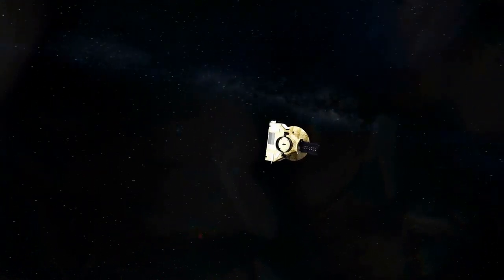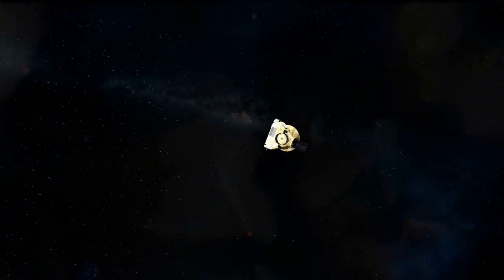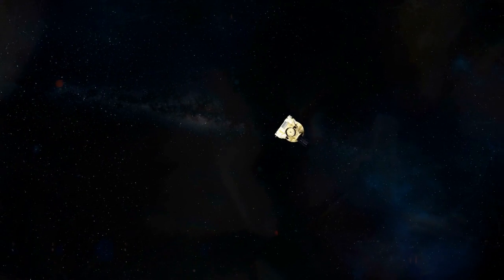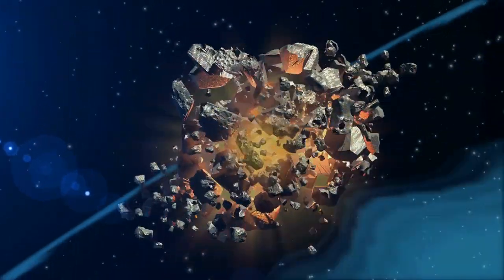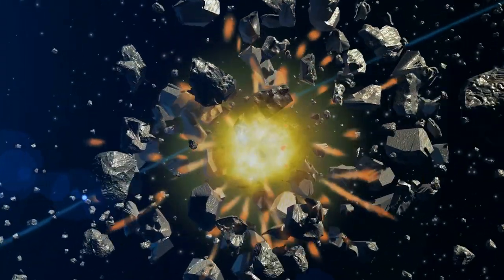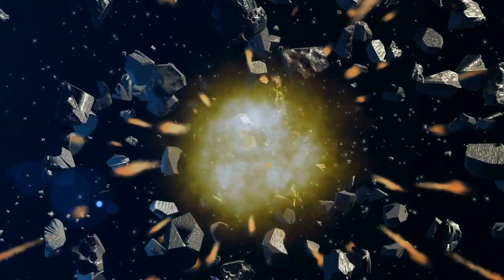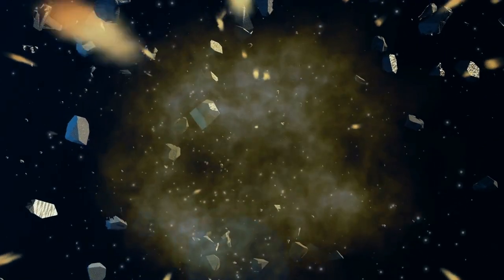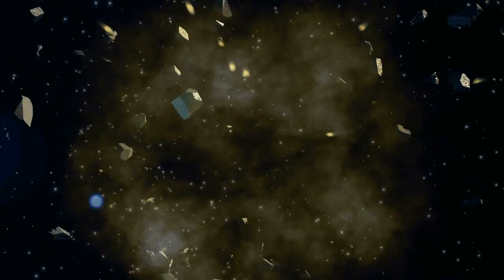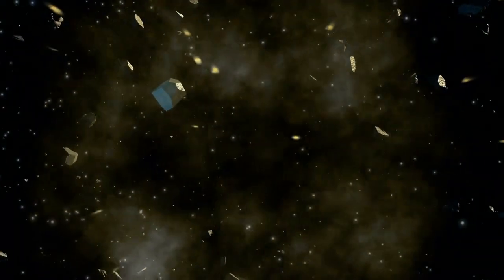They have been used on a variety of missions, including the Dawn spacecraft, which used the Hall effect thruster to travel to the asteroid belt and explore two separate asteroids.